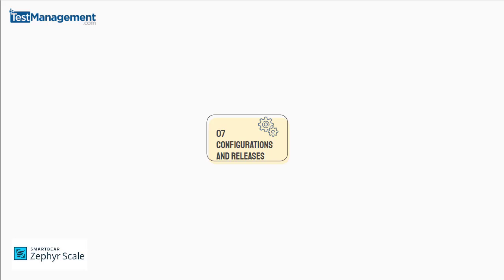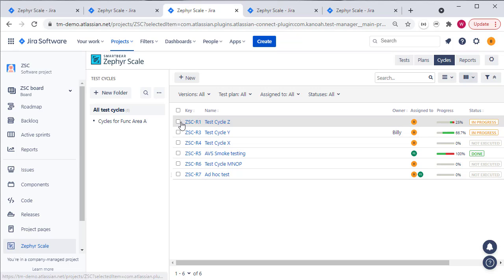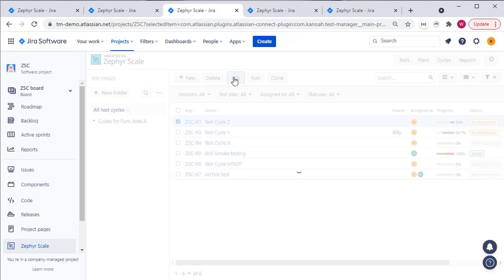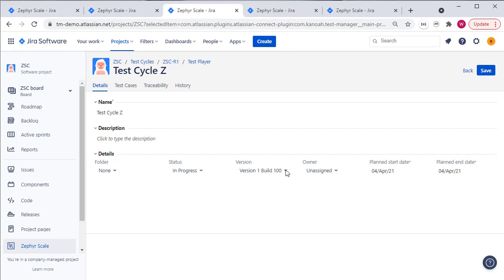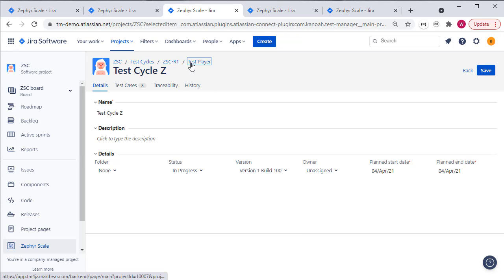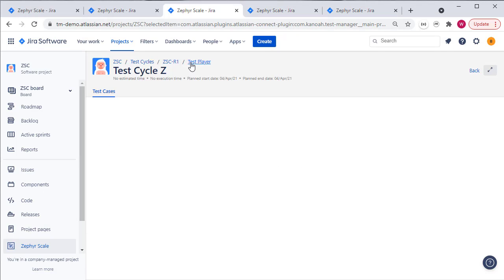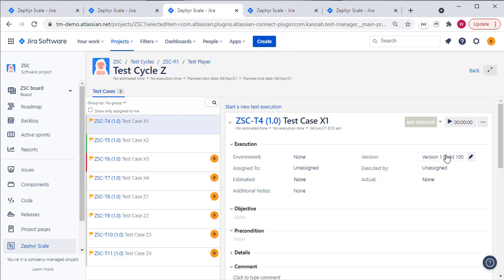Configurations and releases. How do we track which test cases have been run against which releases or environments or configurations of your product under test? Zephyr scale handles this well because as we've already seen at the test cycle level when you edit the cycle you can link the overall cycle to a version or a build that's defined within Jira and when you run the test cases within the cycle, each individual test case can be linked to a different version build that you've defined within Jira.